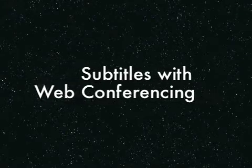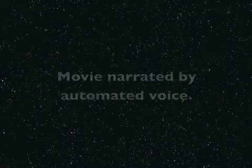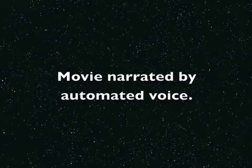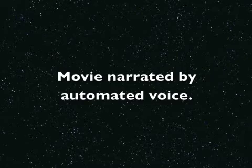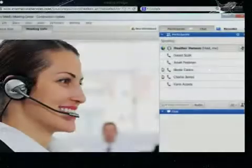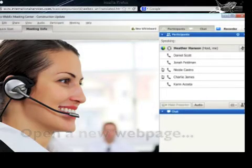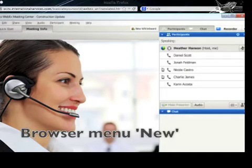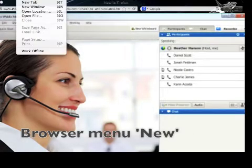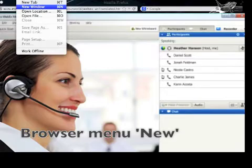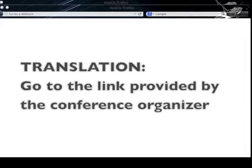Subtitles with Web Conferencing. This movie is narrated by automated computer voice. Open a new web page and browse a menu — select New. Go to the link provided by the conference organizer.